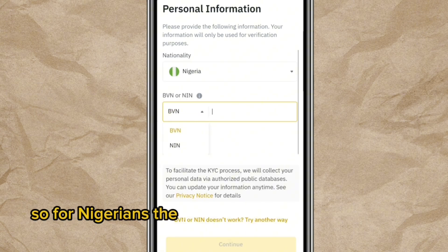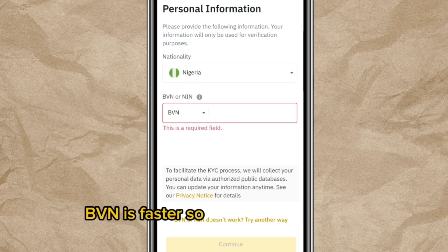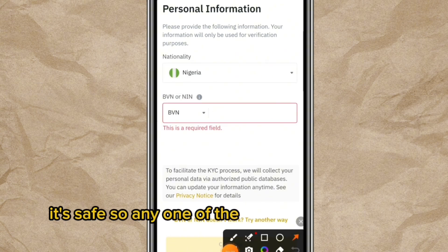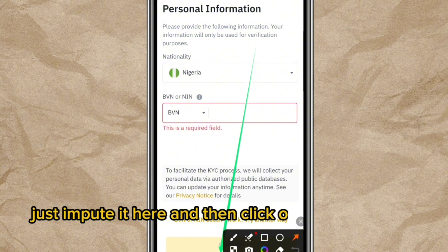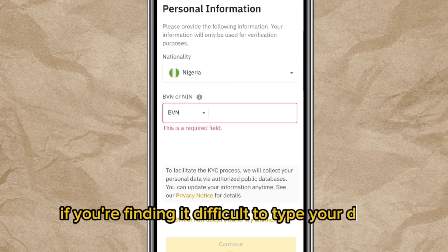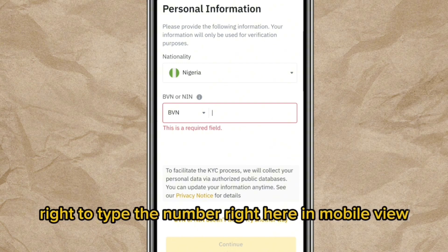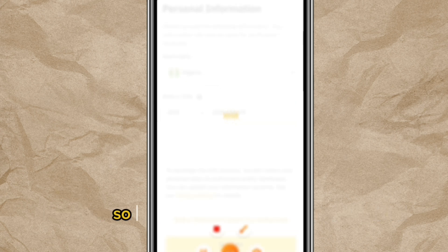For Nigerians, the available options are NIN and BVN. BVN is faster, so I will use BVN — it's safe. Choose whichever number applies to you, input it in the field, and click 'Continue.' If you find it difficult to type, write it somewhere, then copy and paste it.